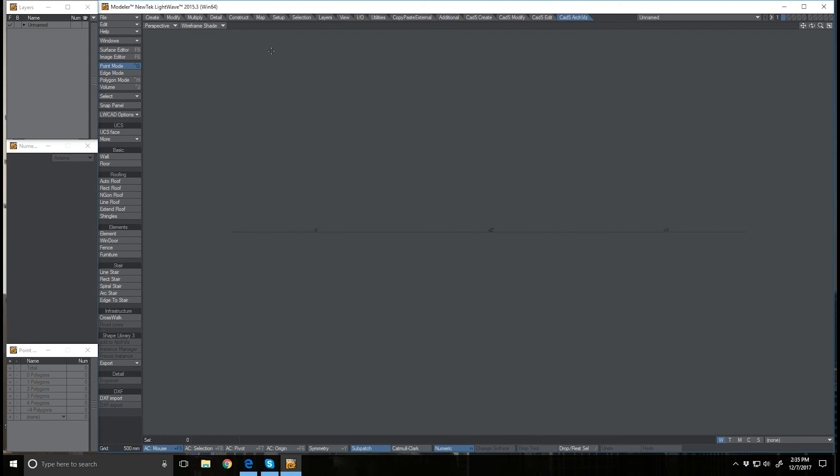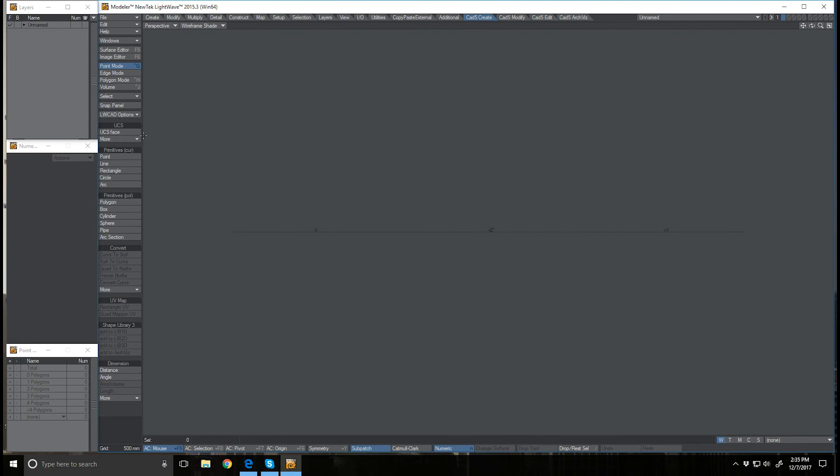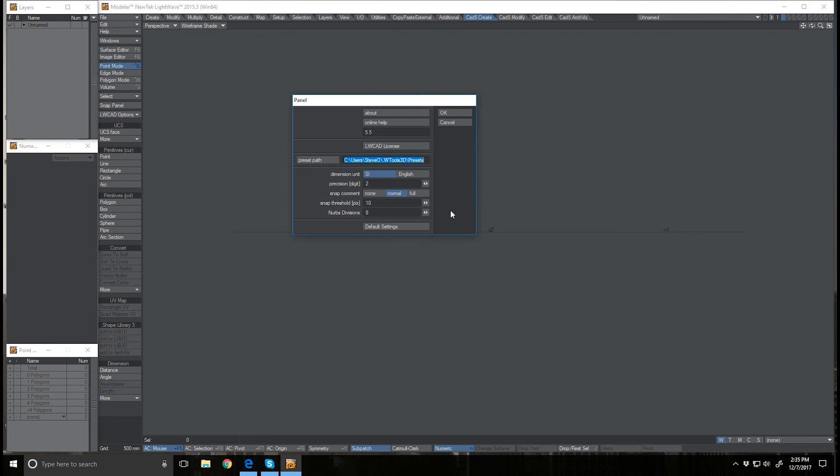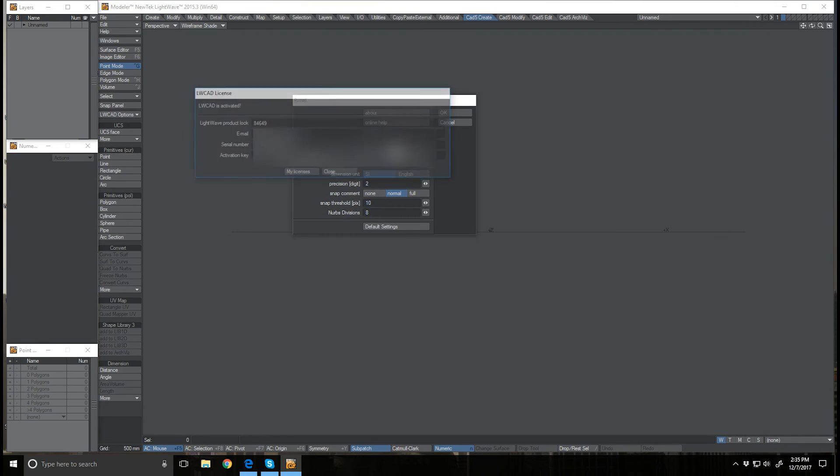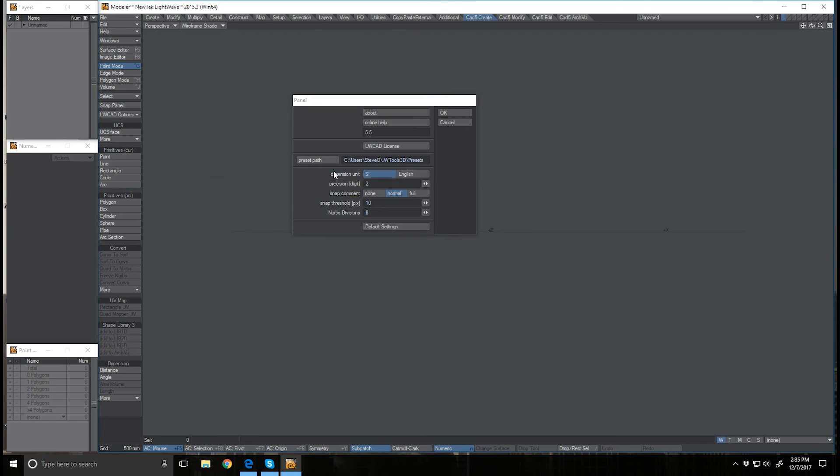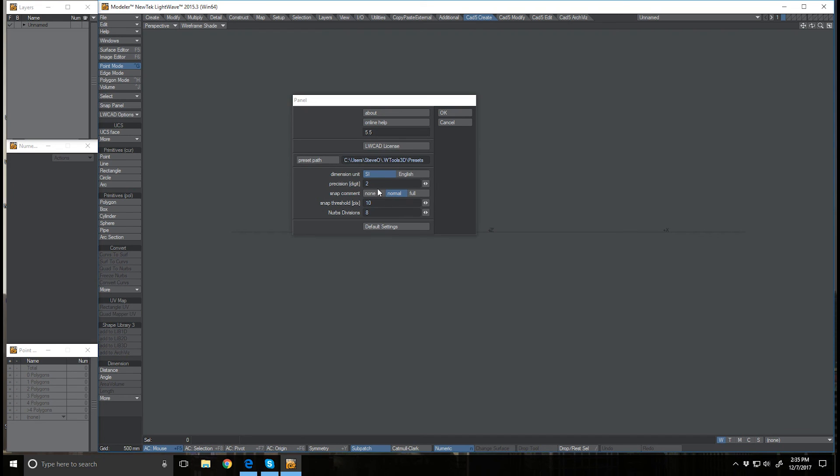Now that I have those in, all I have to do is go to my Lightwave CAD options for 5.5, add in my Lightwave CAD license here which of course I will blur out, and then set up your preset path for your Lightwave CAD presets if you want something different than the default. And then just any of the other options that you need to change here. And that's it.